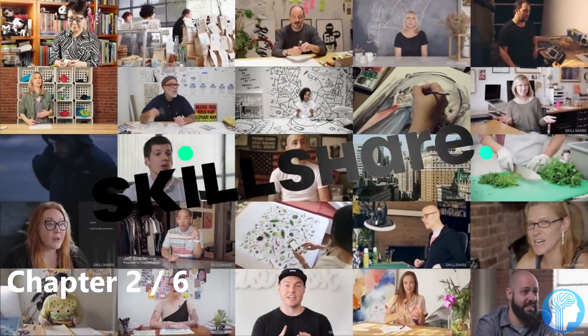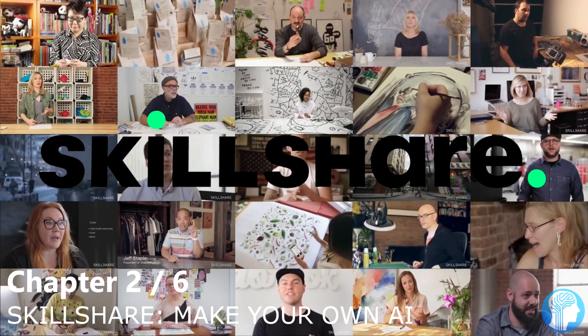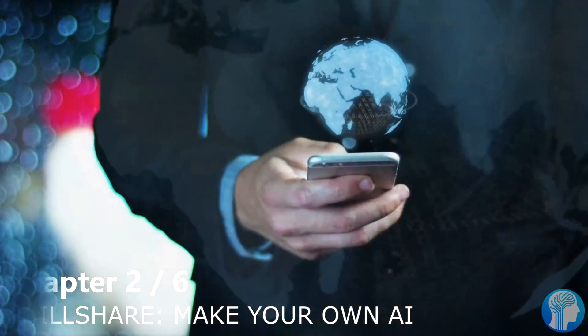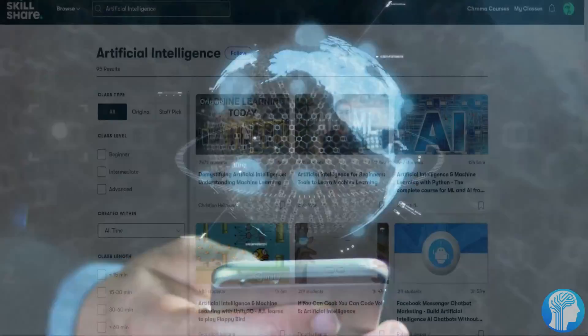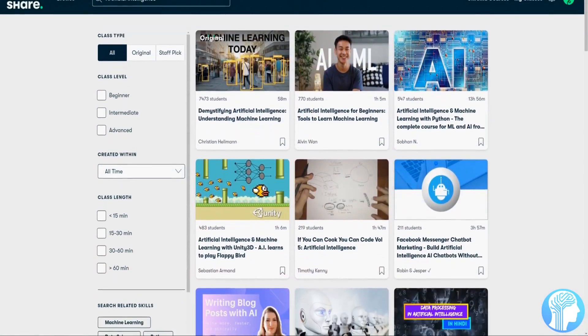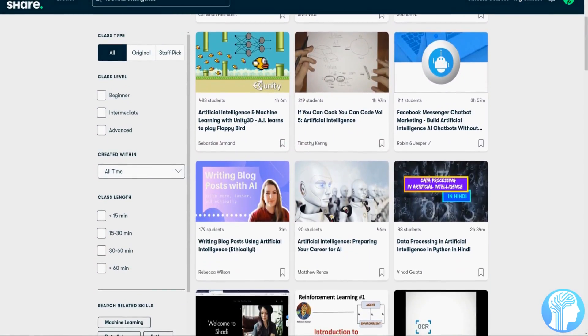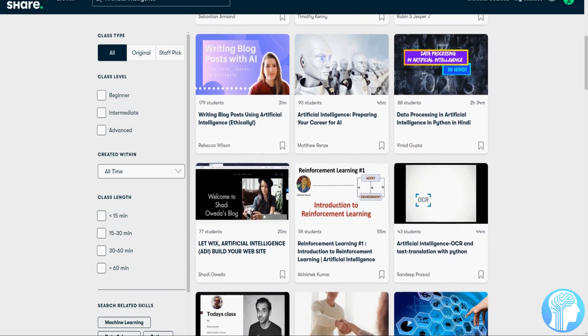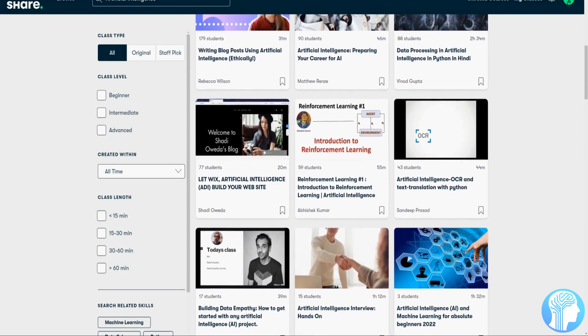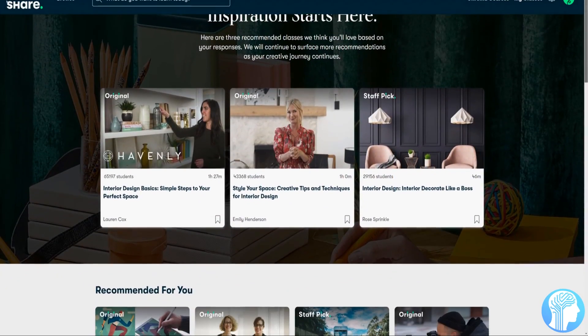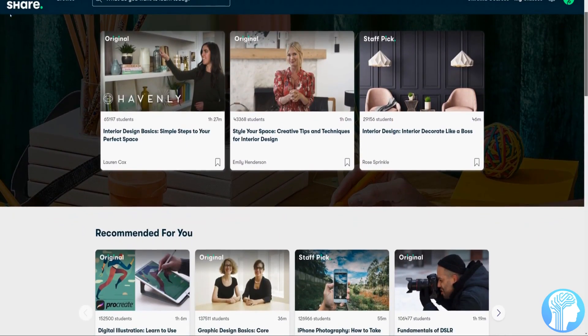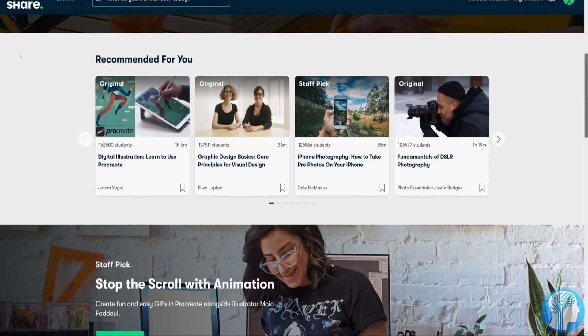This brings me to today's sponsor, Skillshare, which couldn't be more of a perfect partnership due to its beginner-friendly artificial intelligence classes. Skillshare is an online learning community with thousands of inspiring classes for aspiring developers and creatives. Explore new skills and deepen existing passions.